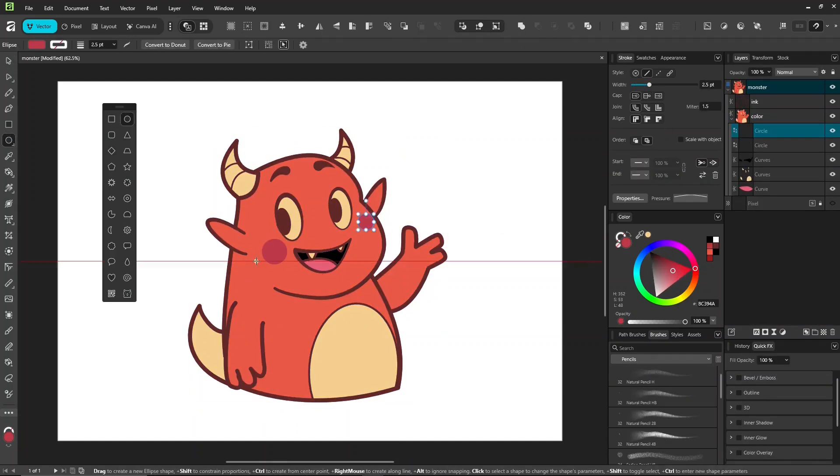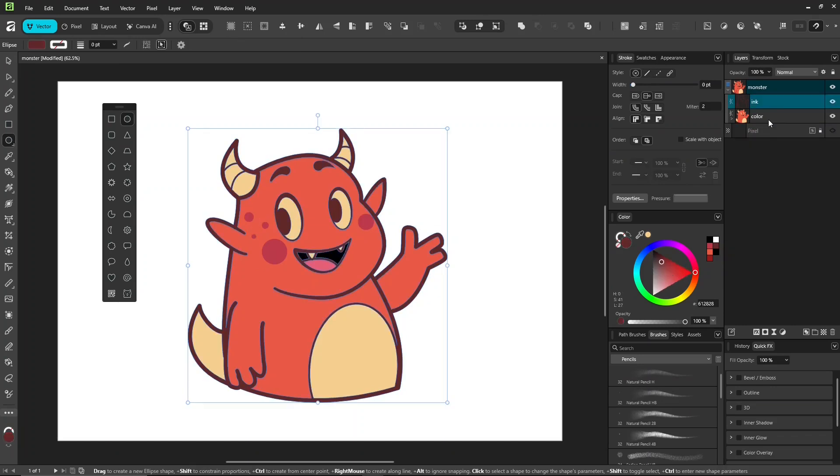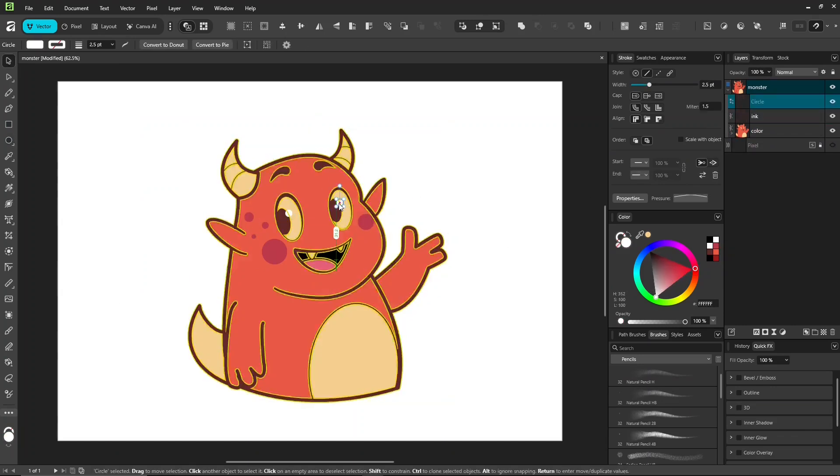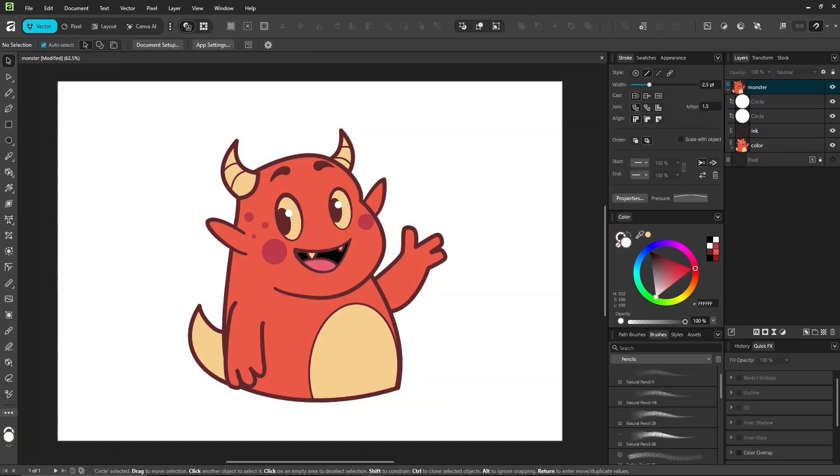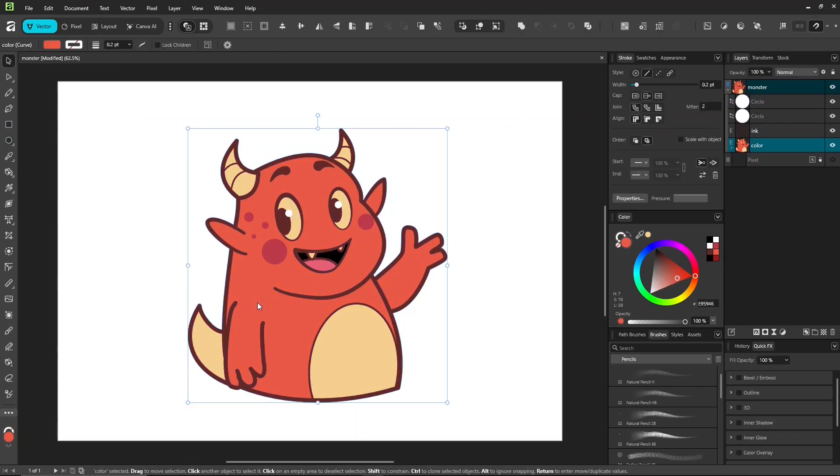Alright, after adding all the details, let's move on to shadows and highlights. Select the object shape you want, click insert inside the selection.